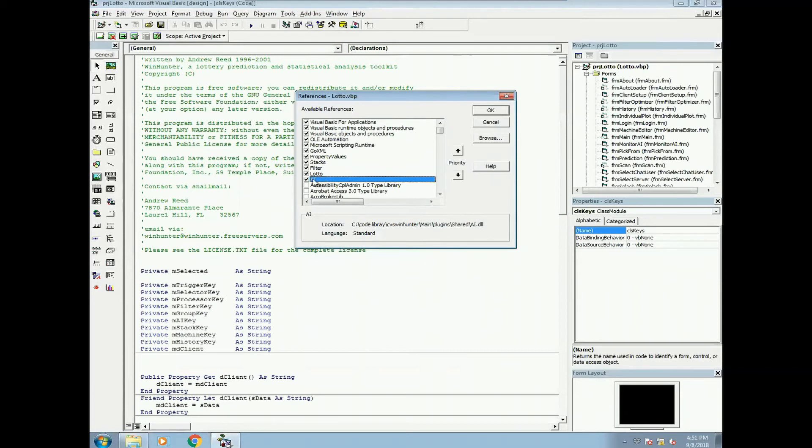If you see one that says missing, they're usually because of the path missing. So if you click on whatever it is, it will give you a location or tell you what it is.